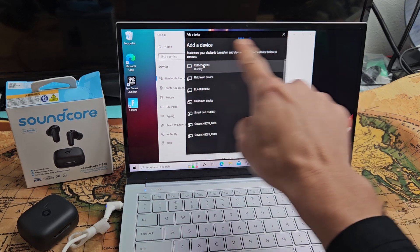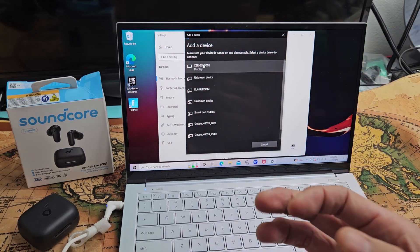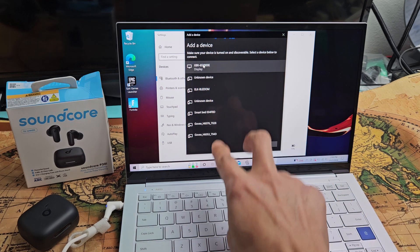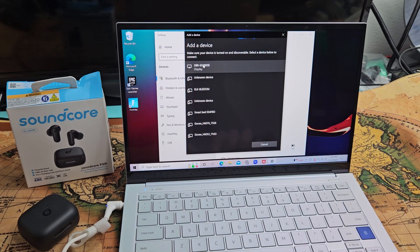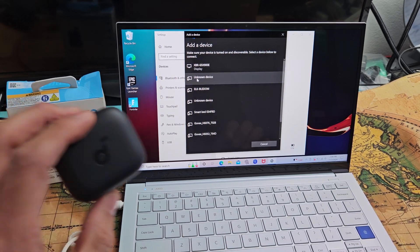And now it's searching for devices that are in pairing mode near me. So all this stuff is in pairing mode. We've got to put this in pairing mode.